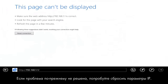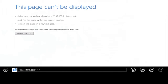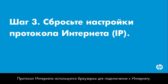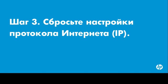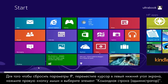If the problem is still not resolved, try resetting the IP settings. Browsers use Internet Protocol to connect to the Internet. In some cases, the IP settings can be corrupted and need to be reset.